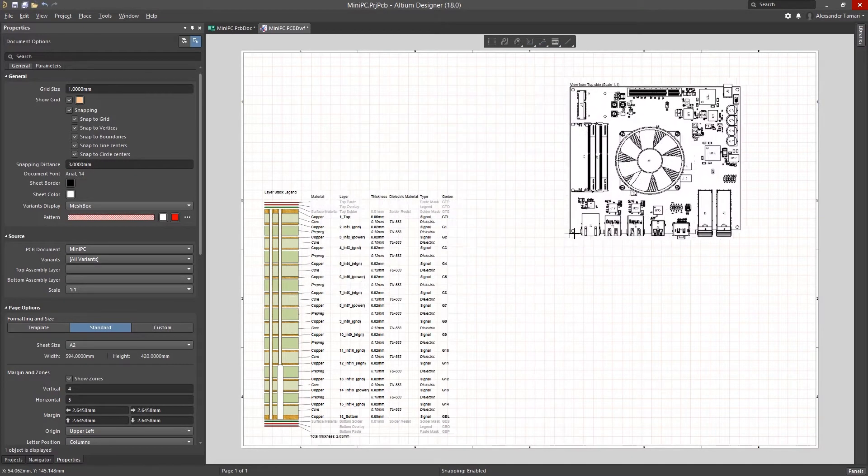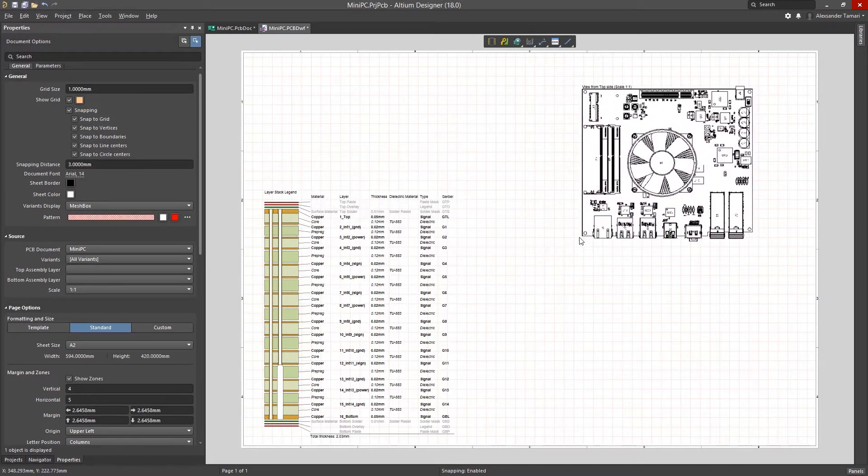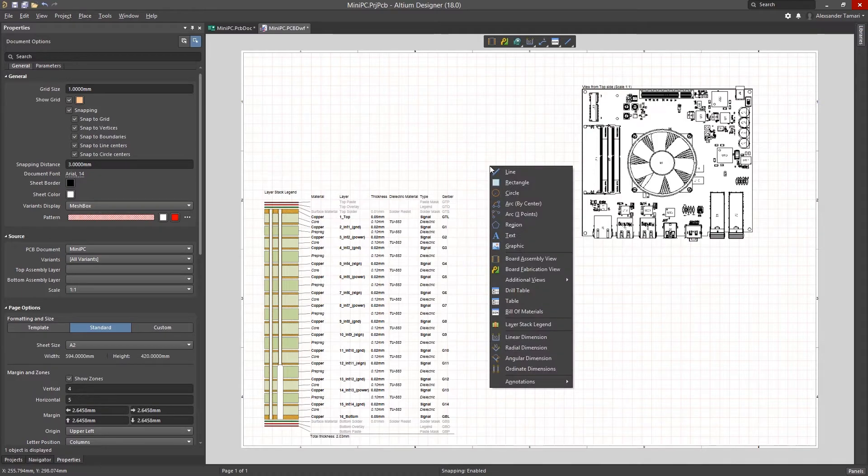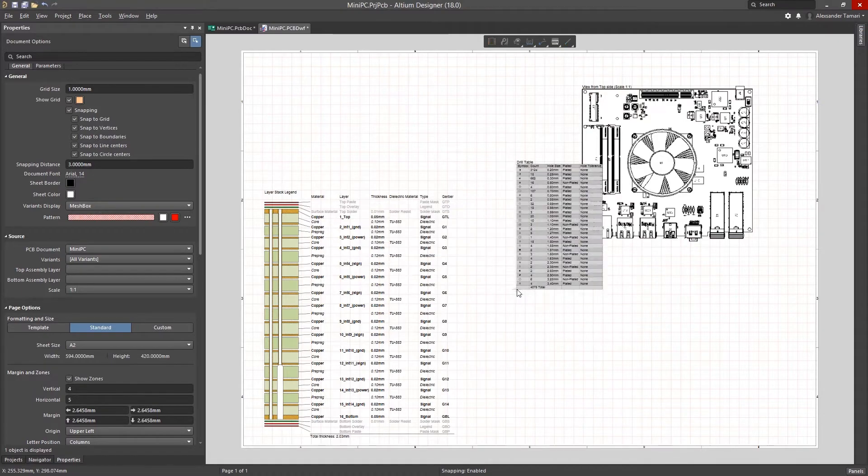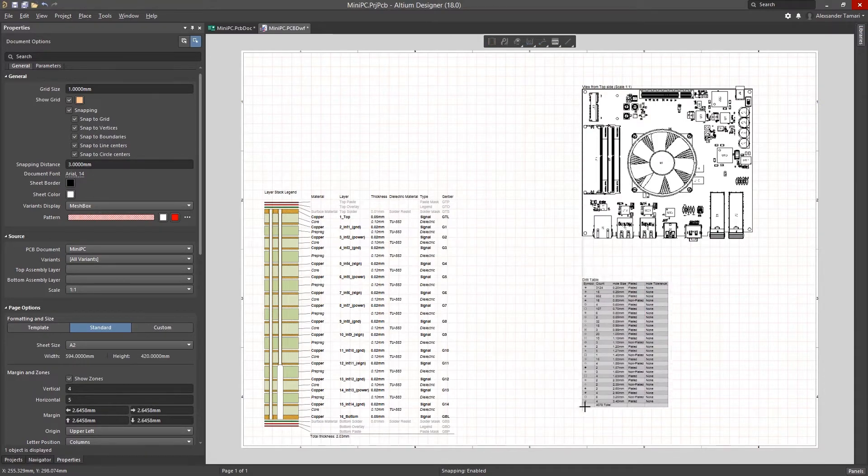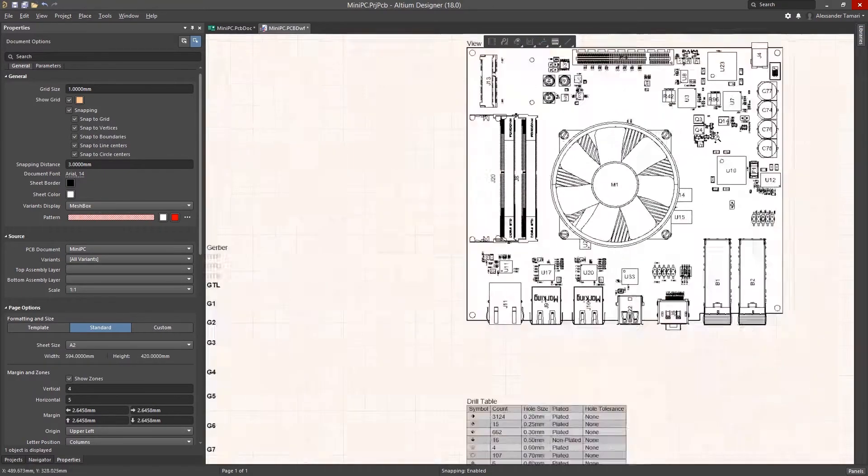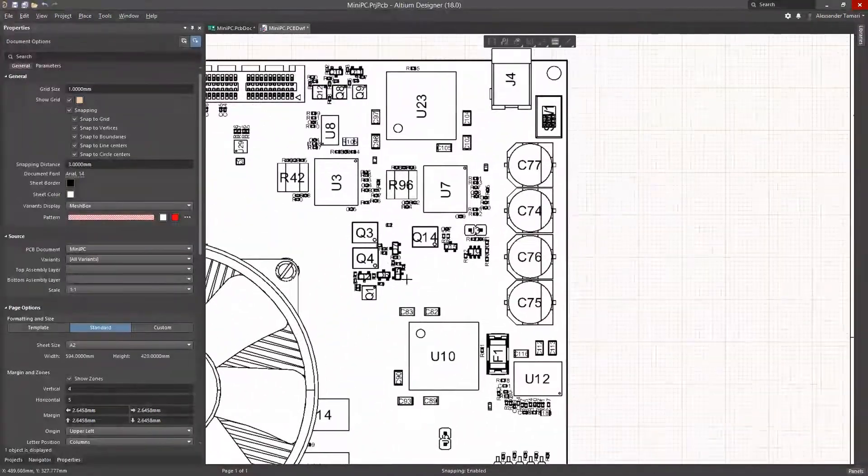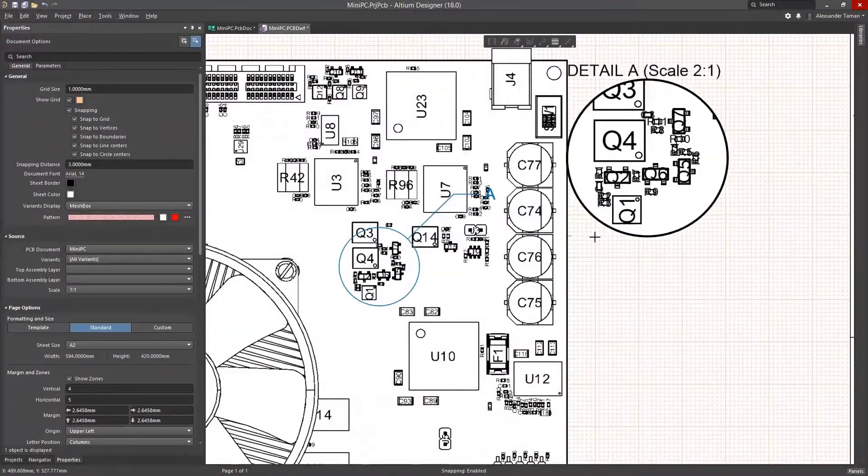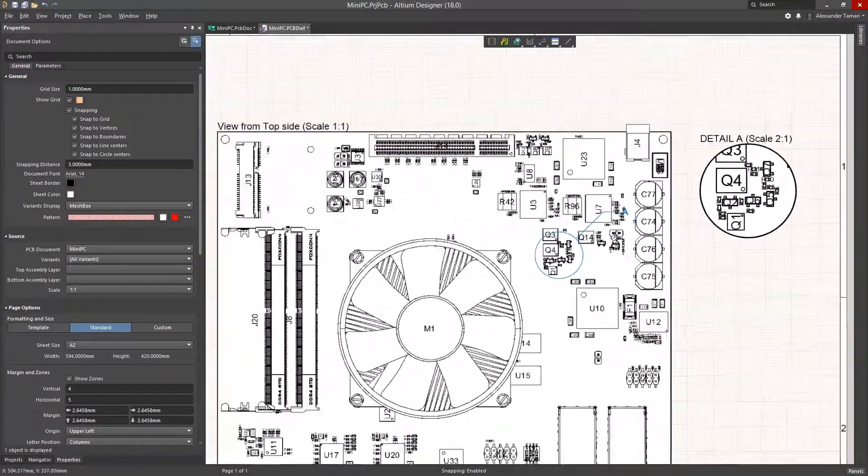Based on your associated source PCB design data, you can easily place design views, layer stacks, drill tables, drill drawings, notes, and callouts to create manufacturing drawings.